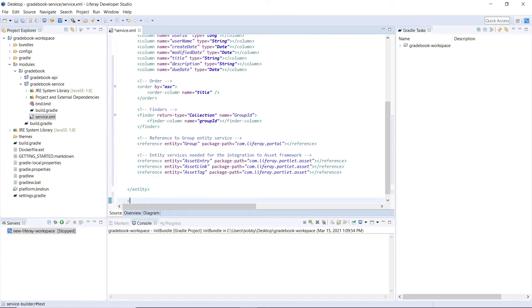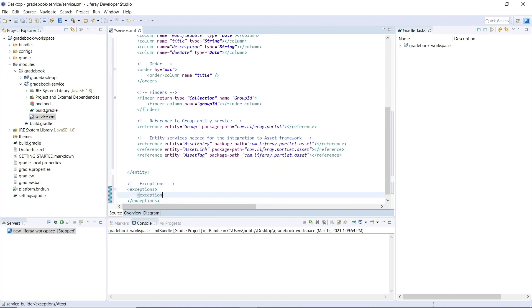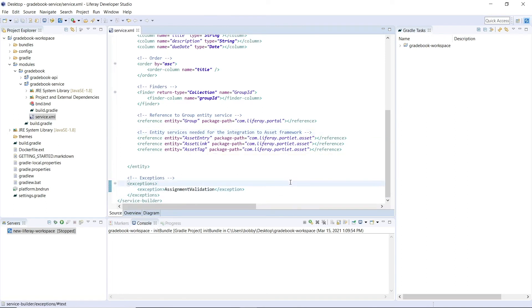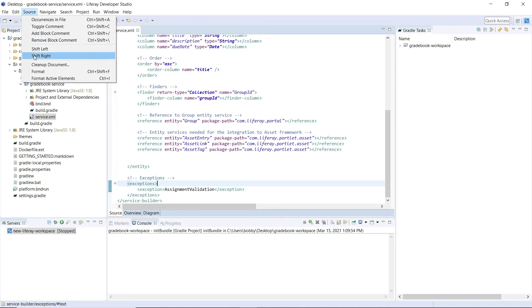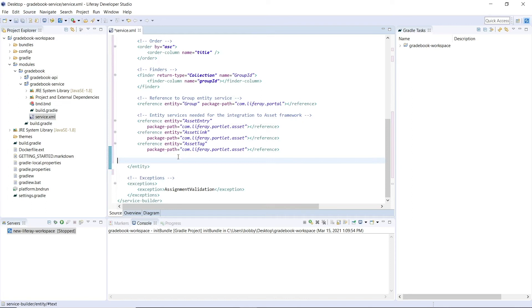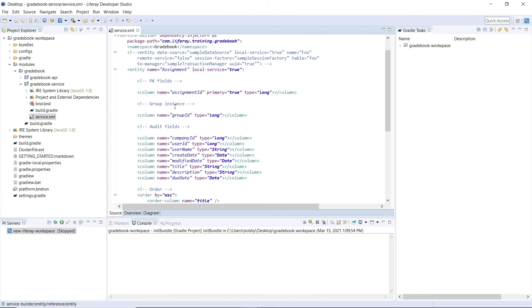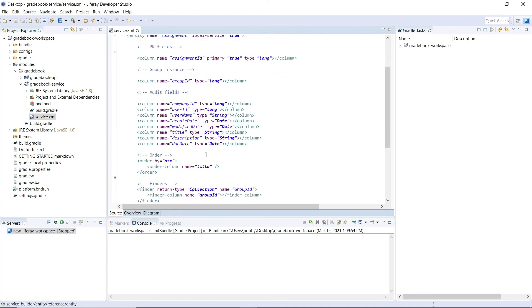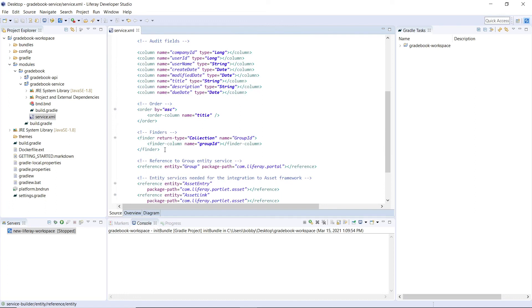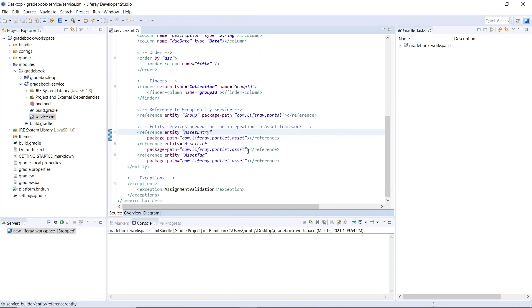We'll add the following code snippet after the closing tag of the entity element — an Exceptions section with a specific AssignmentValidationException. We'll save the file with Ctrl+S, then go to Source and click Format to automatically format our XML. Doing a final code review, we should see a few PK fields (primary key fields), audit fields, the Order definition, Finders, references to Group and to the asset framework, and finally our custom exception defined at the bottom.